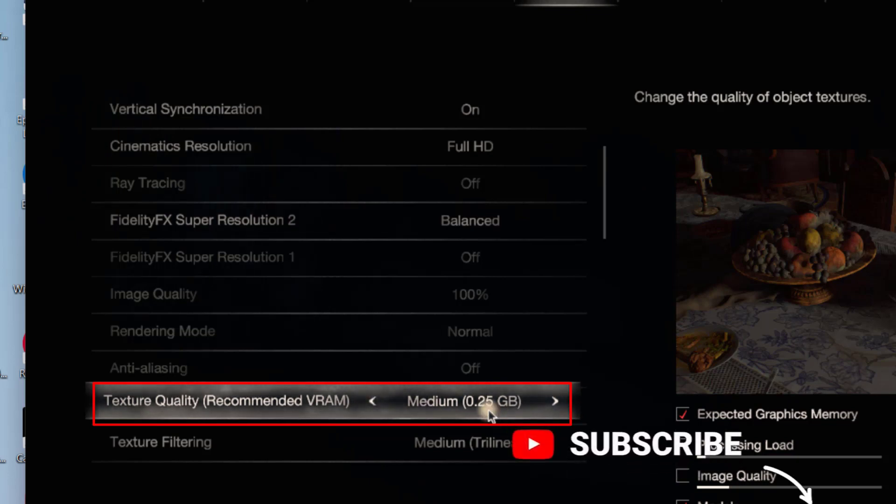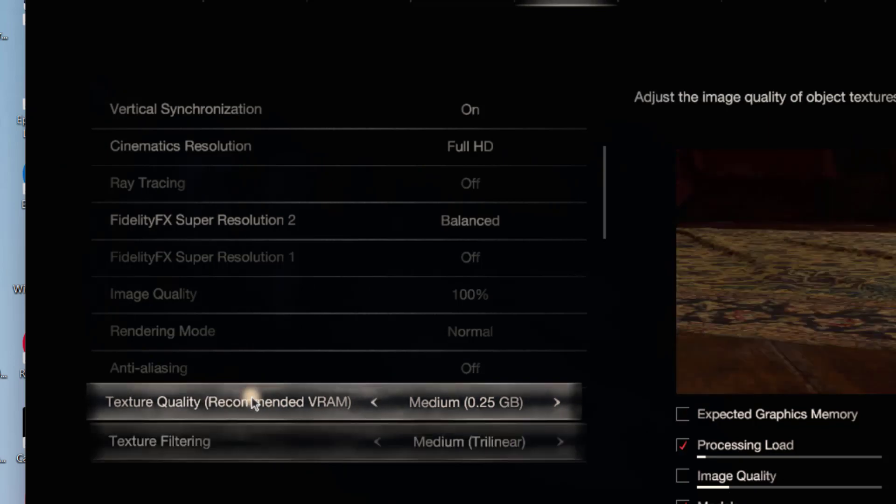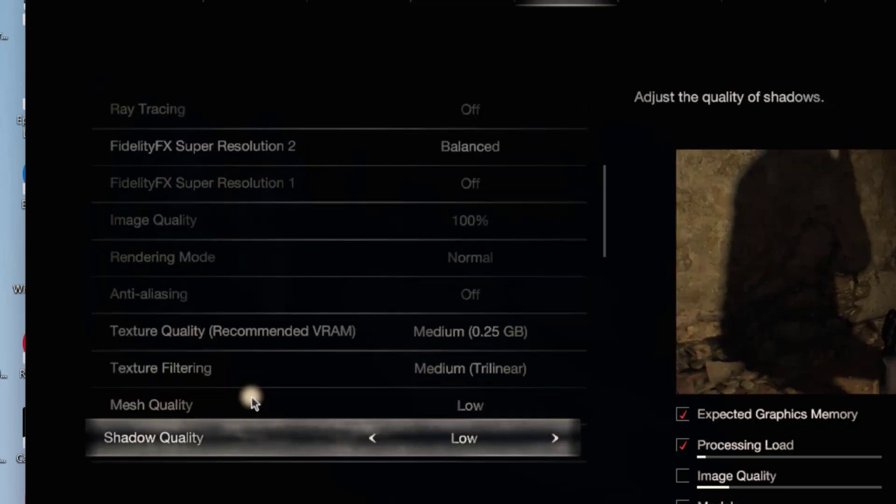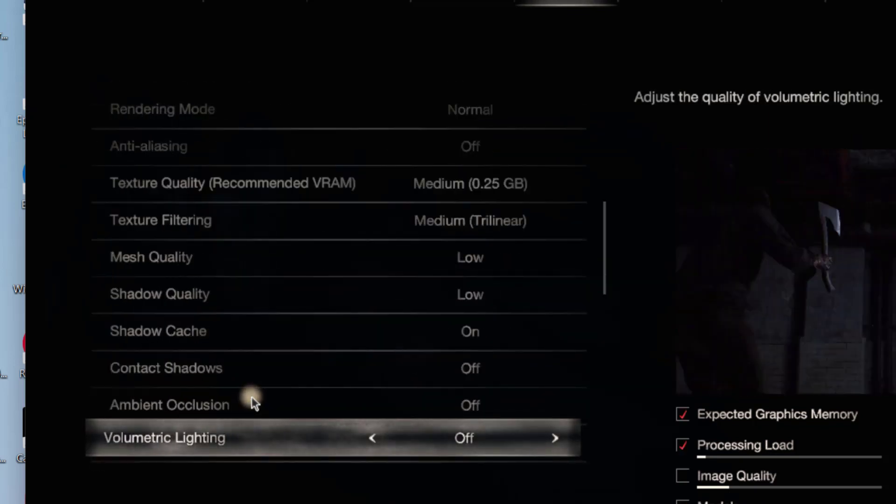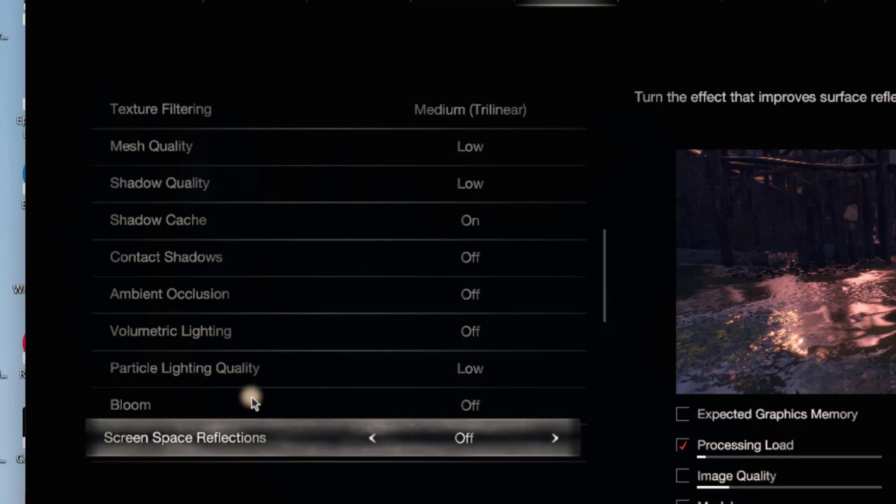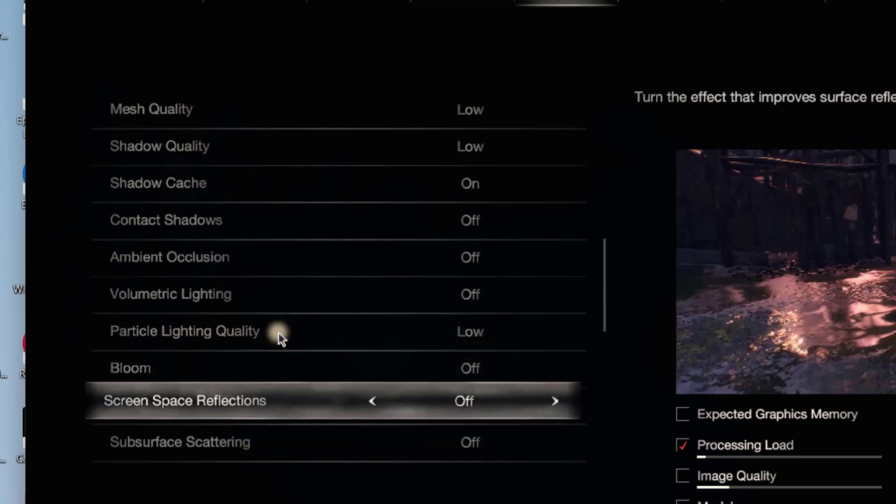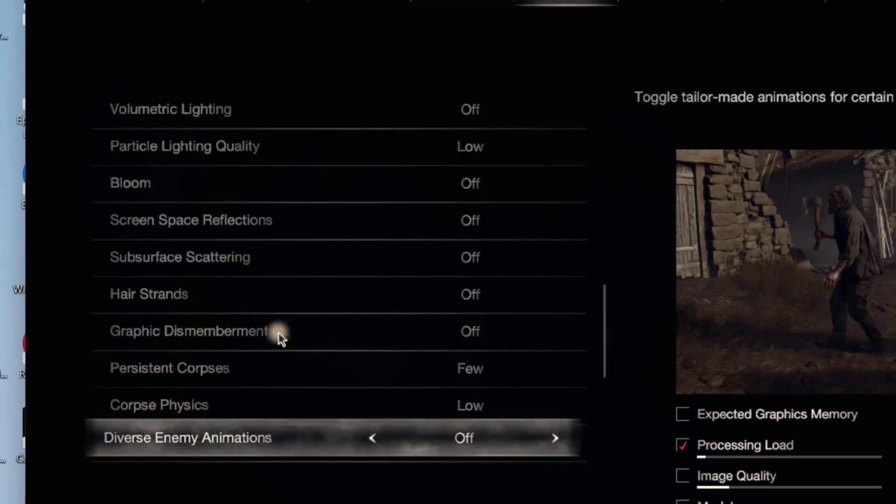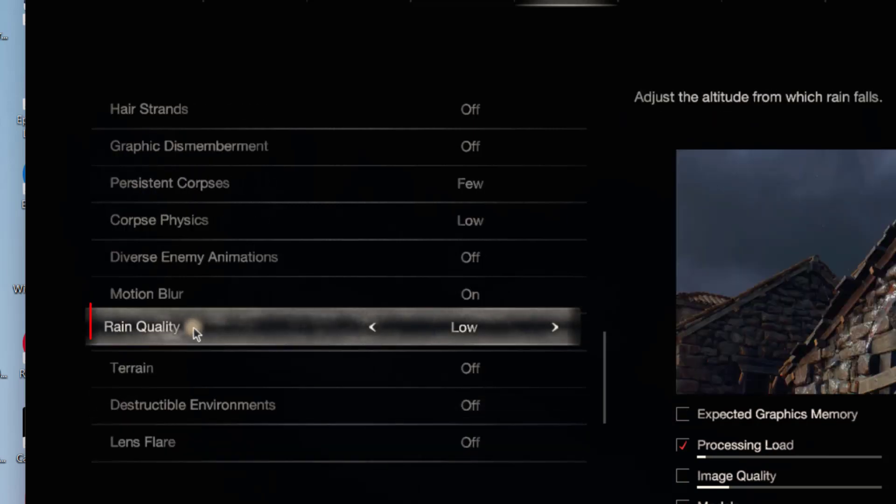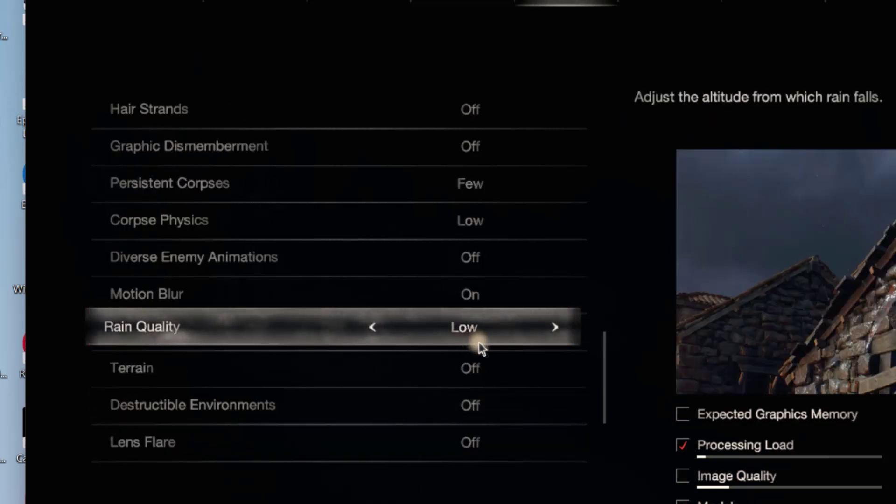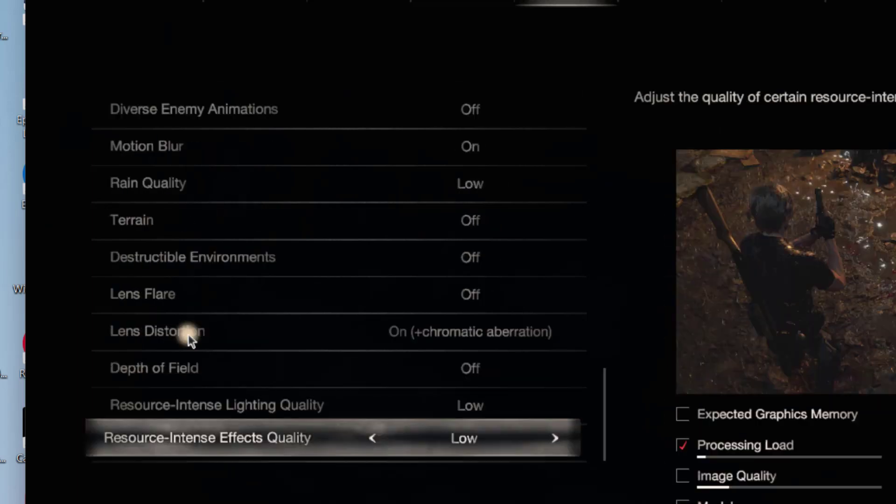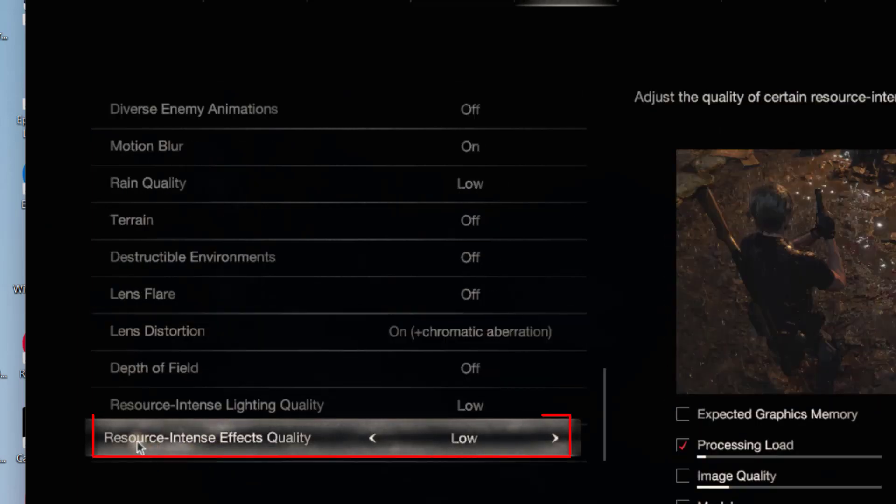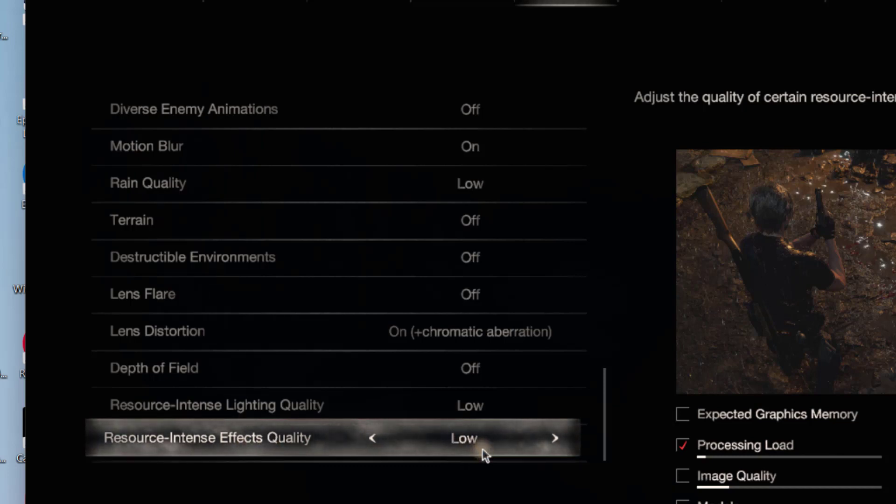Next, scroll it down. Particle Lightning Quality must be Low. Rain Quality, you must choose as Low. And lastly is Resource Intense Effect Quality - choose it also as Low.